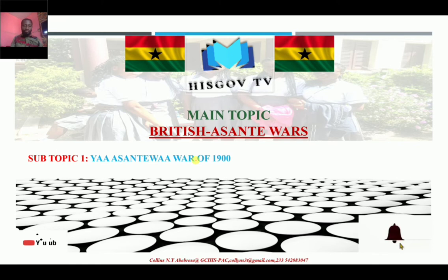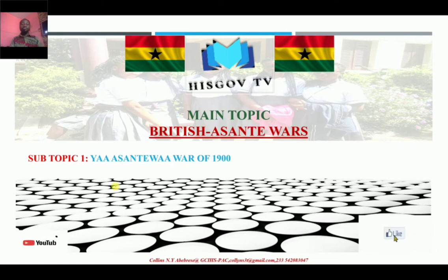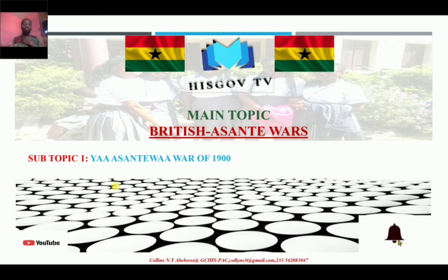This is the only channel that you get history, CRS, and government lessons based on the West African Senior Certificate Examination, the WASCCE syllables. And we also go beyond the syllables to look at historical trending news.